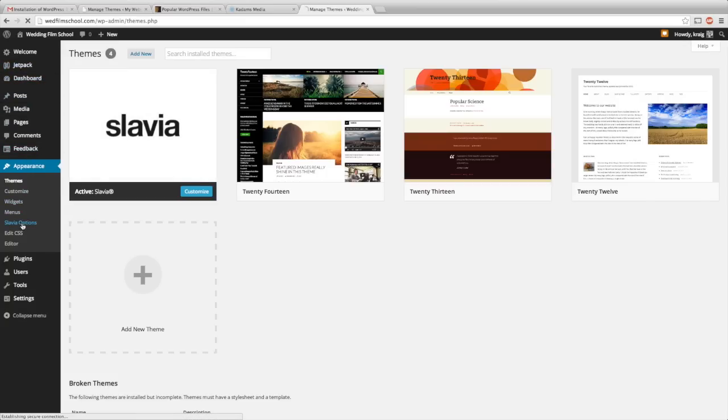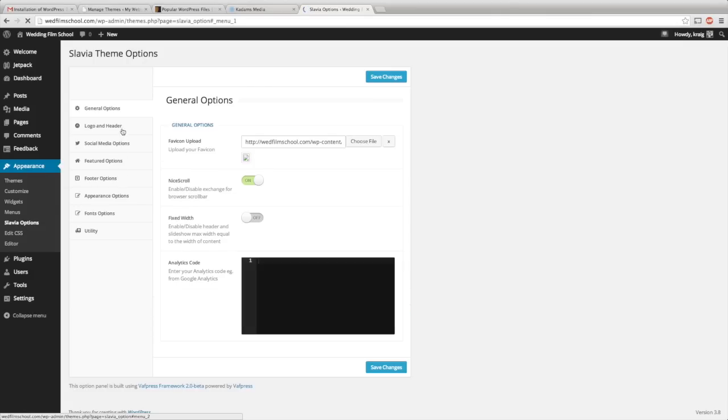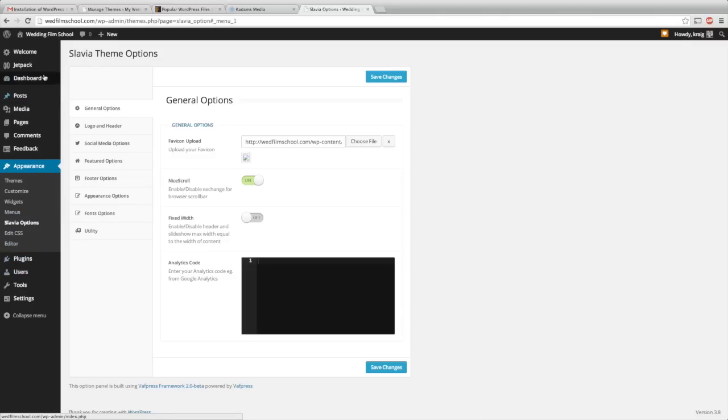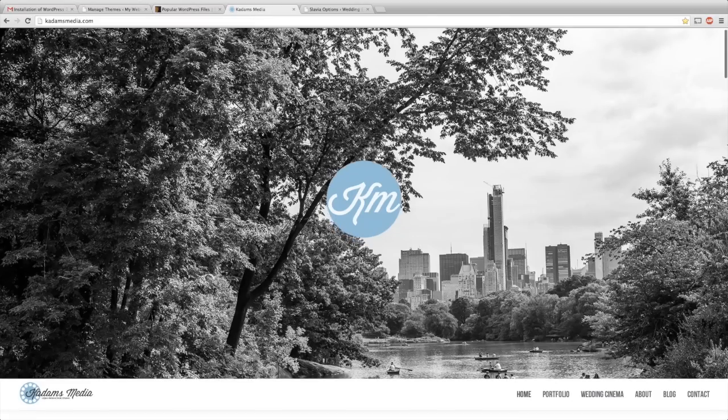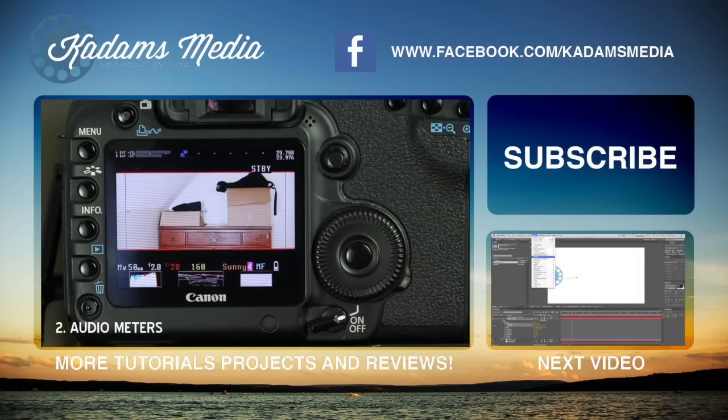You can go to whatever options your theme has, because every theme is different. You can change all these different options, you can make pages, set menus, and your plugins, and everything. That's when you start to build your website and really take charge and build whatever you want.